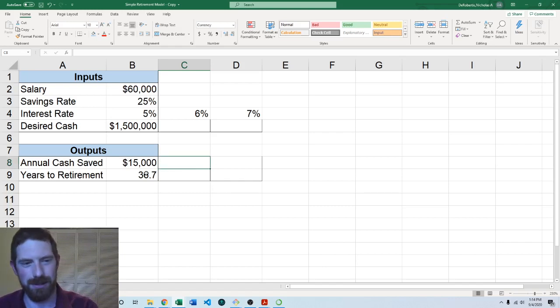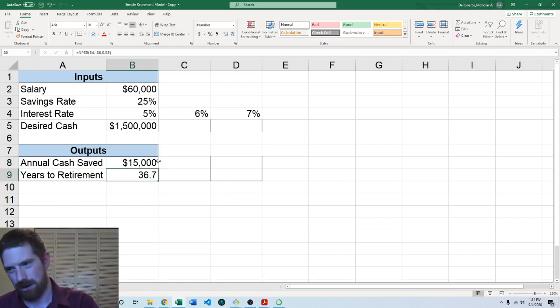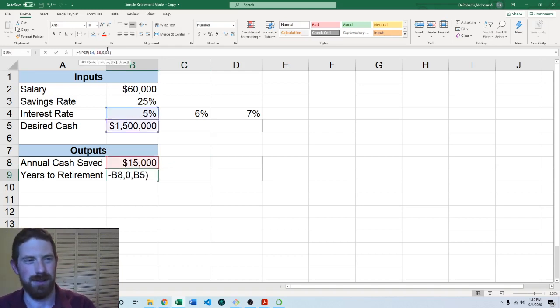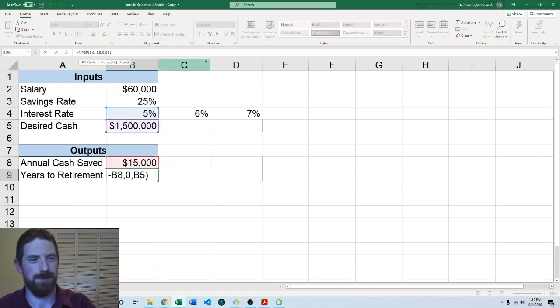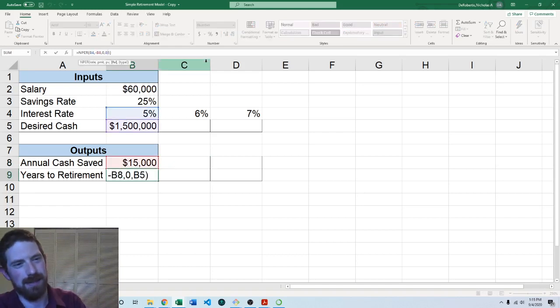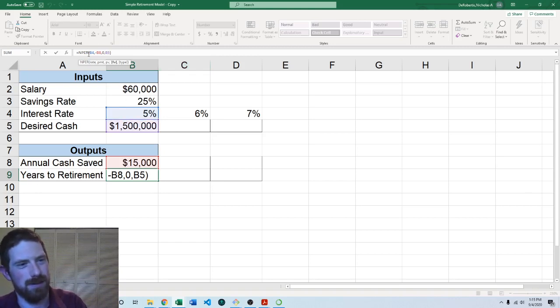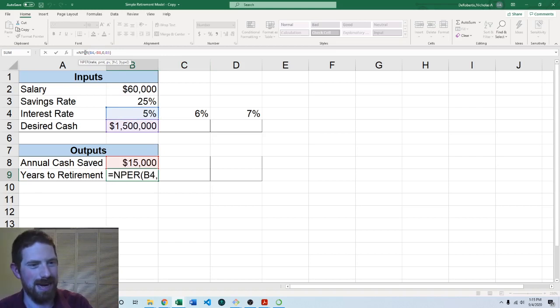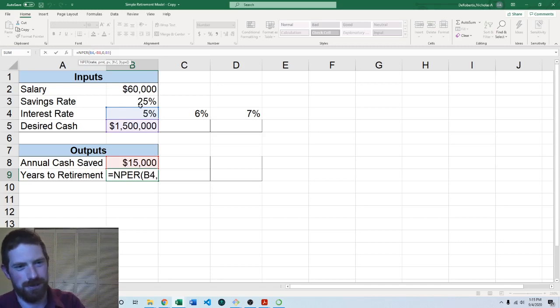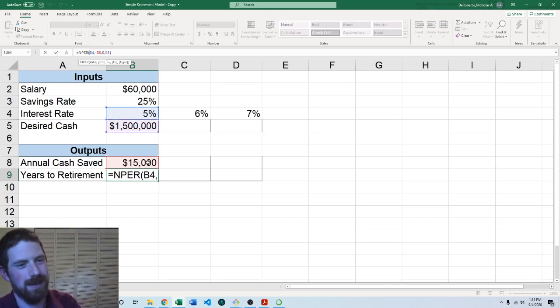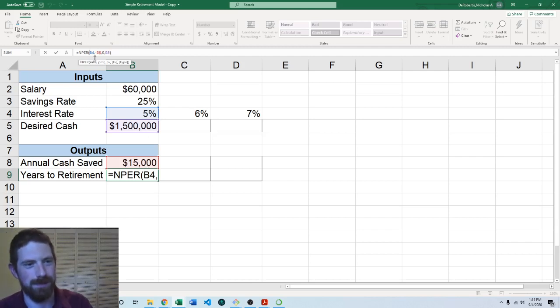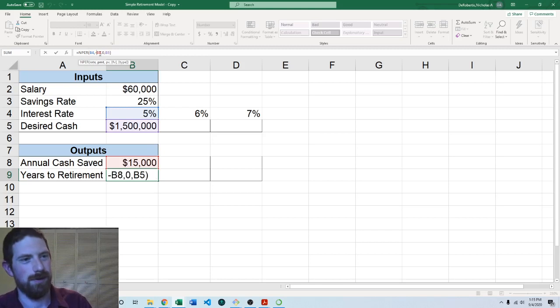And so you want to make all those changes to your formula before you go and drag it. So if we click into the formula we again see those three references here highlighted in the same colors in the formula bar. We want to then not fix the interest rate but we do want to fix the desired cash and the annual cash saved.